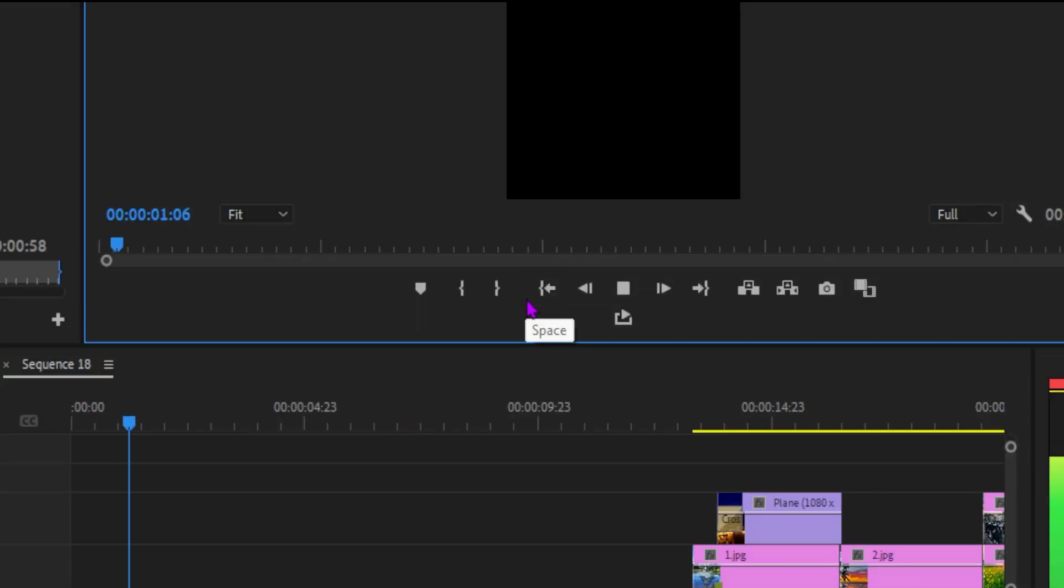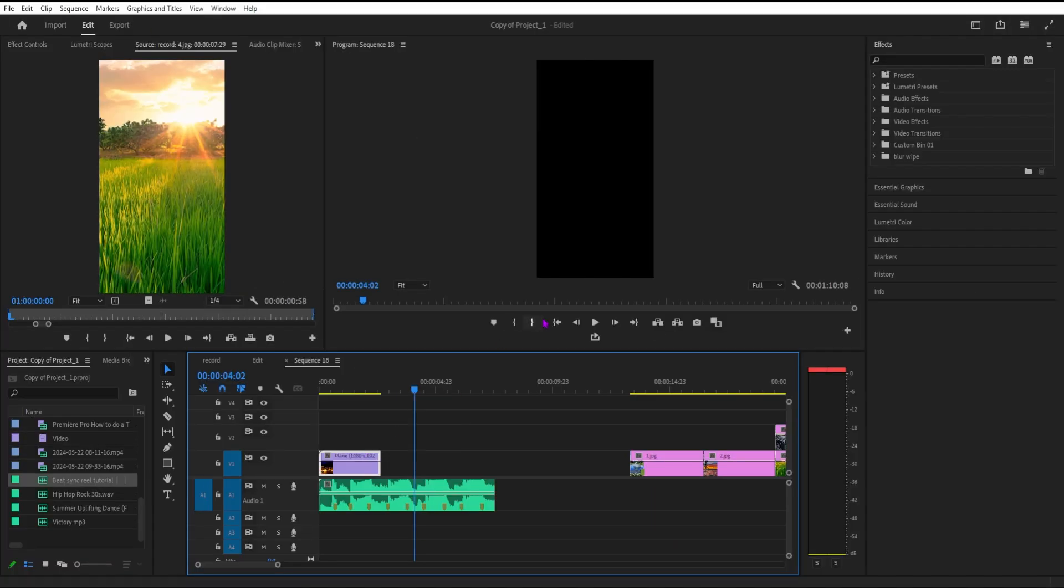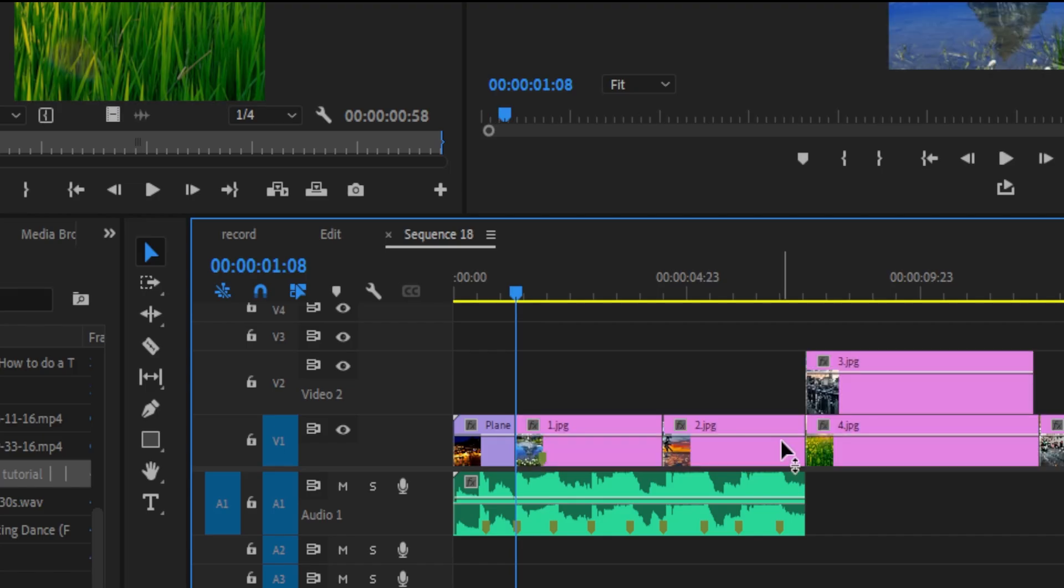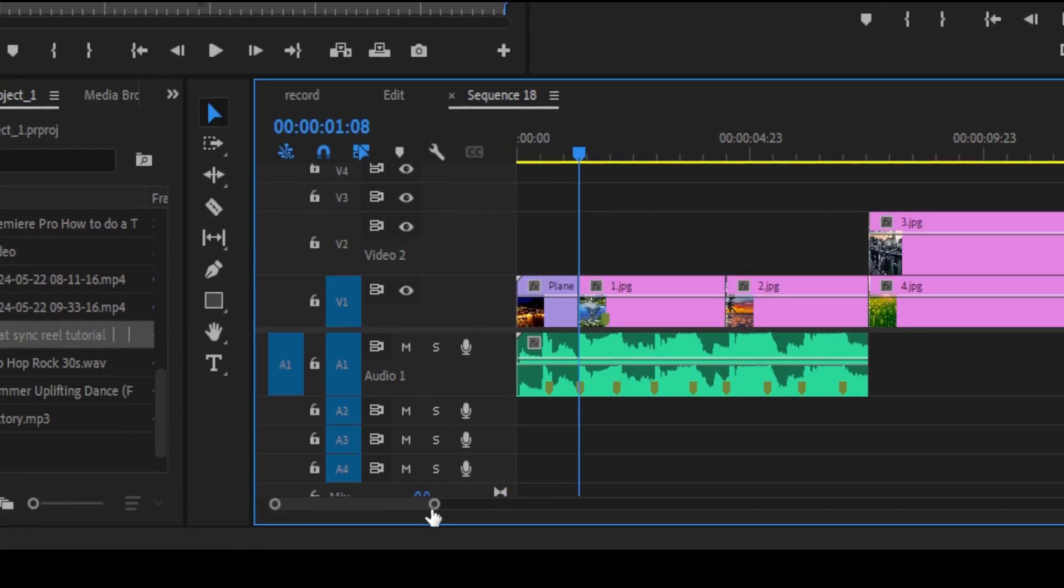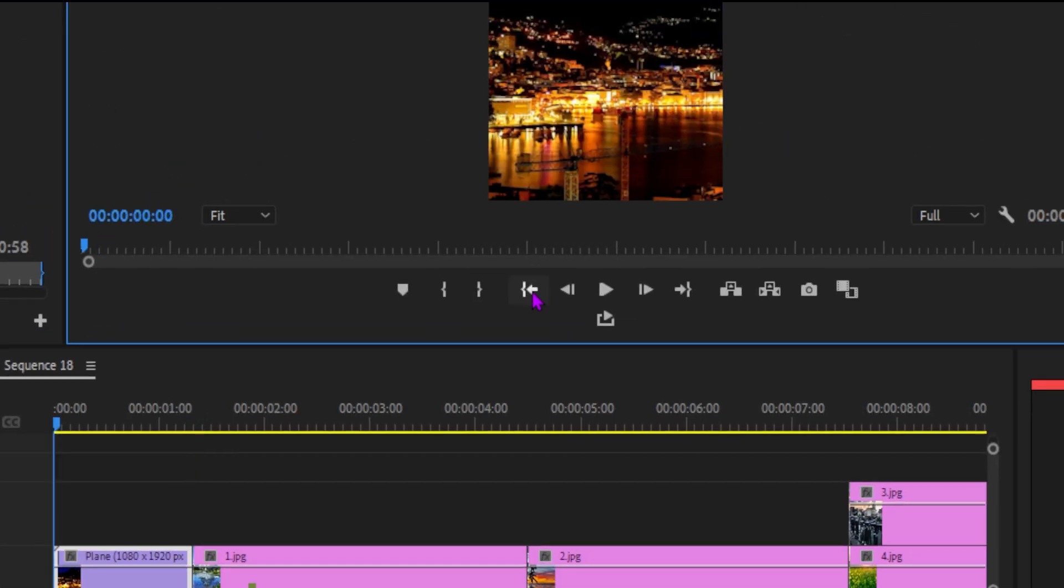Now we have to add a video clip. First, we're adding a small video clip. Then we're adding images that we're going to sync with this beat music.